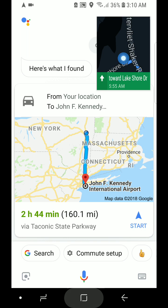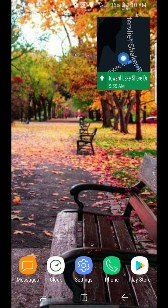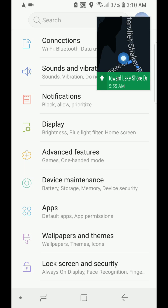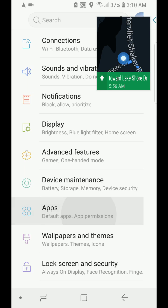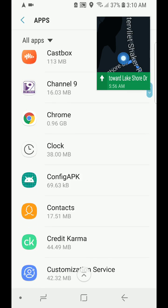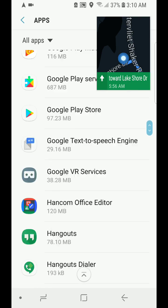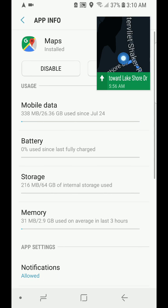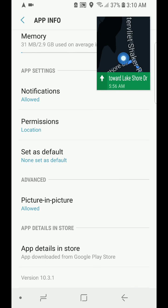So let's jump into it and fix the problem. For that, you have to go to your Settings. Under Settings, you go to Apps. Under Apps, you find the app that is minimizing by itself — in our case it is Google Maps. So you click on Maps and under the Advanced Settings you see the Picture-in-Picture option.